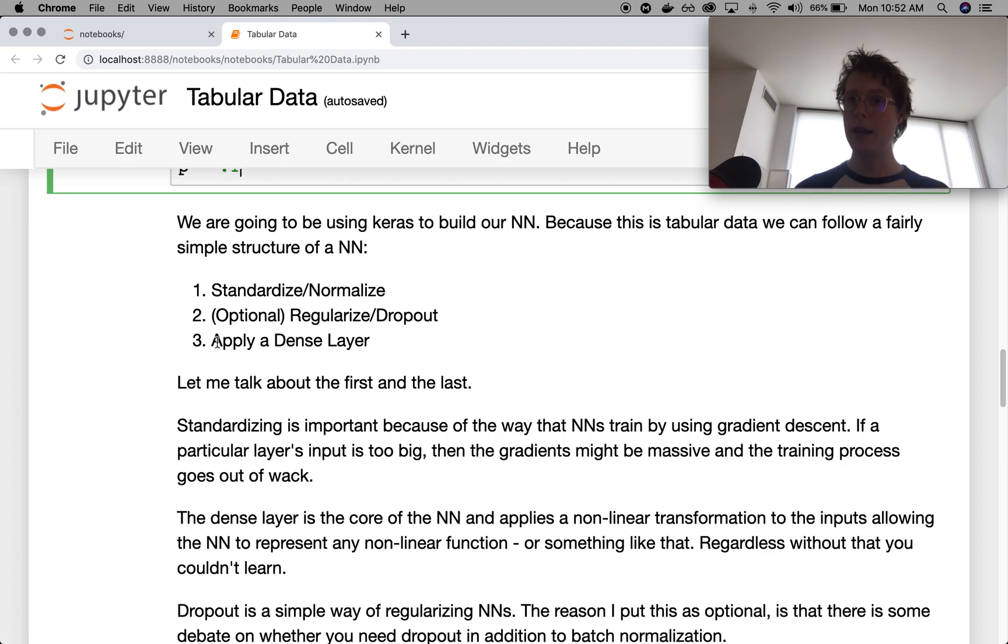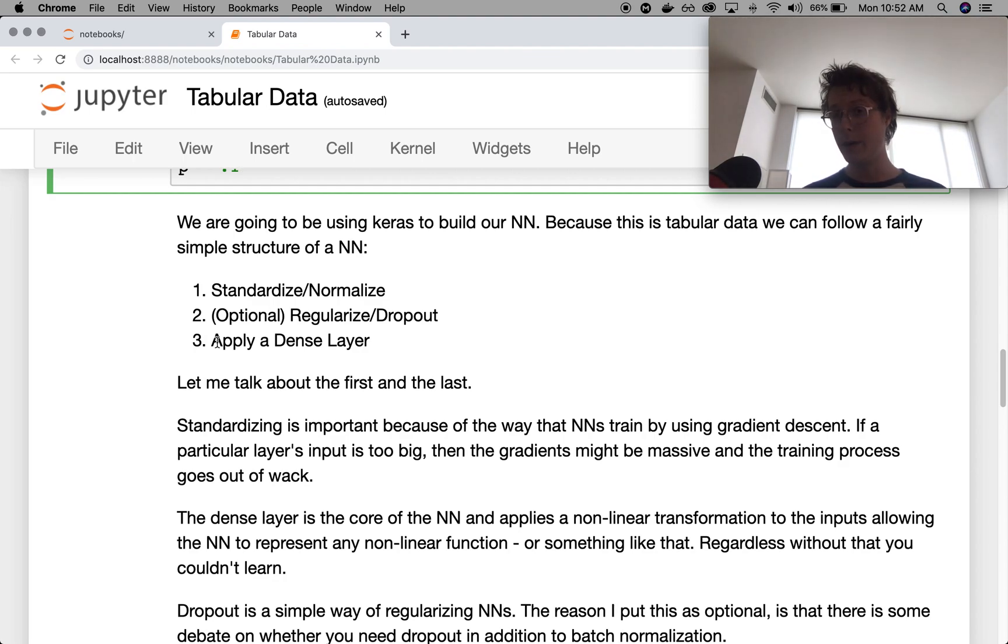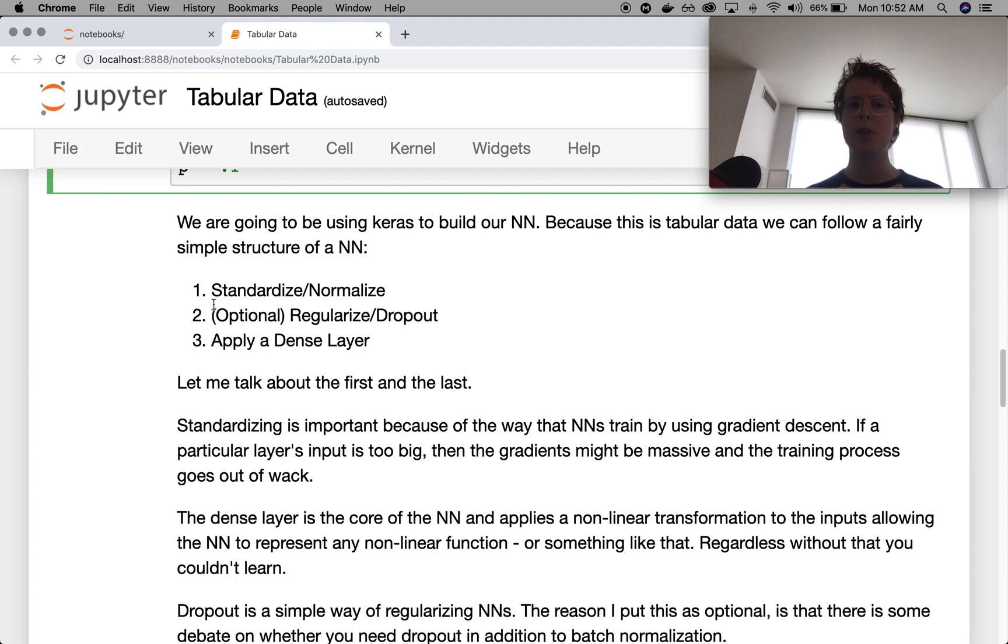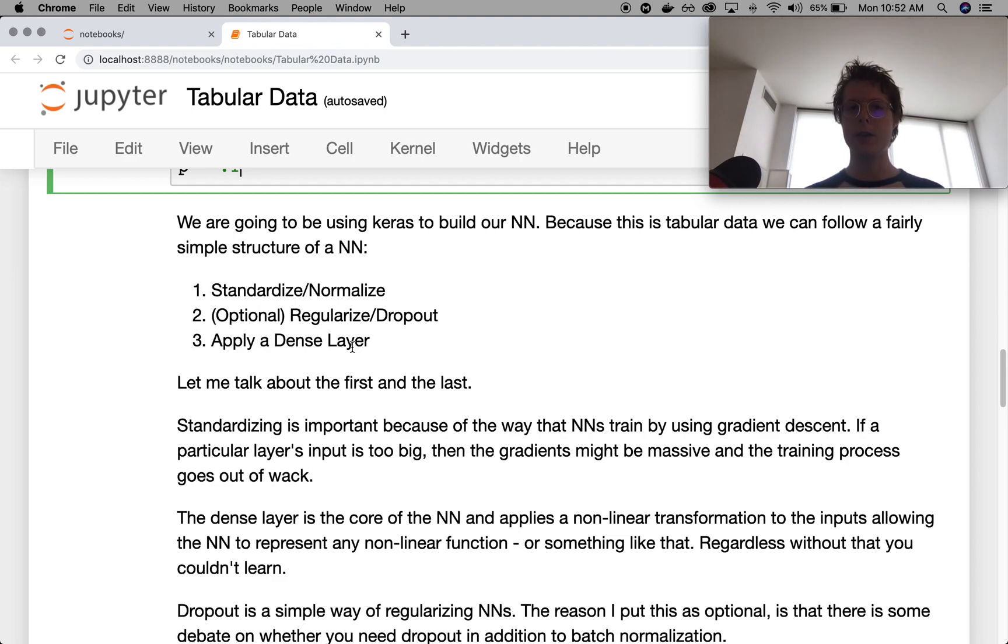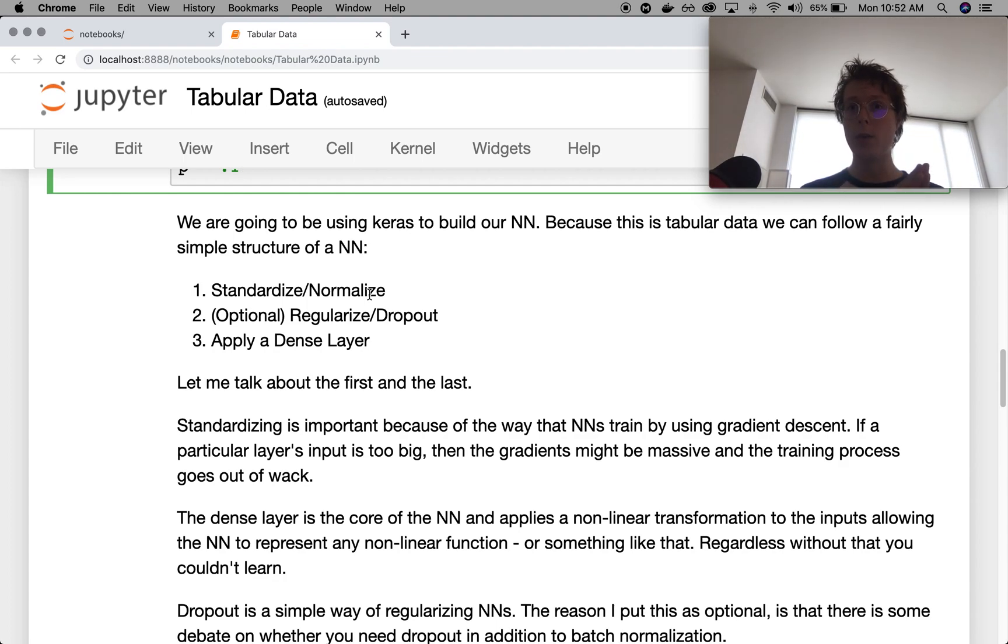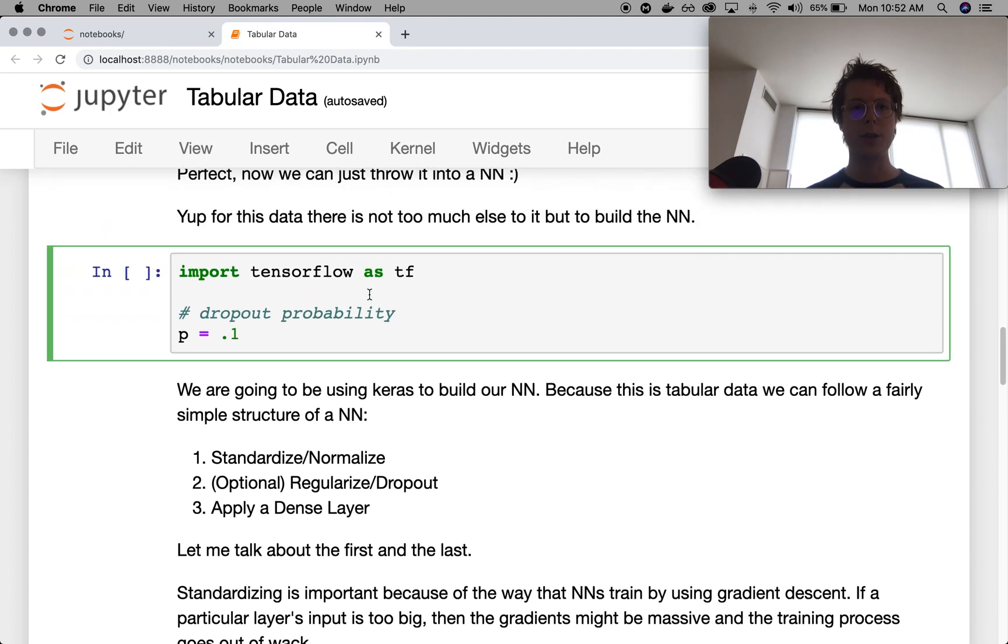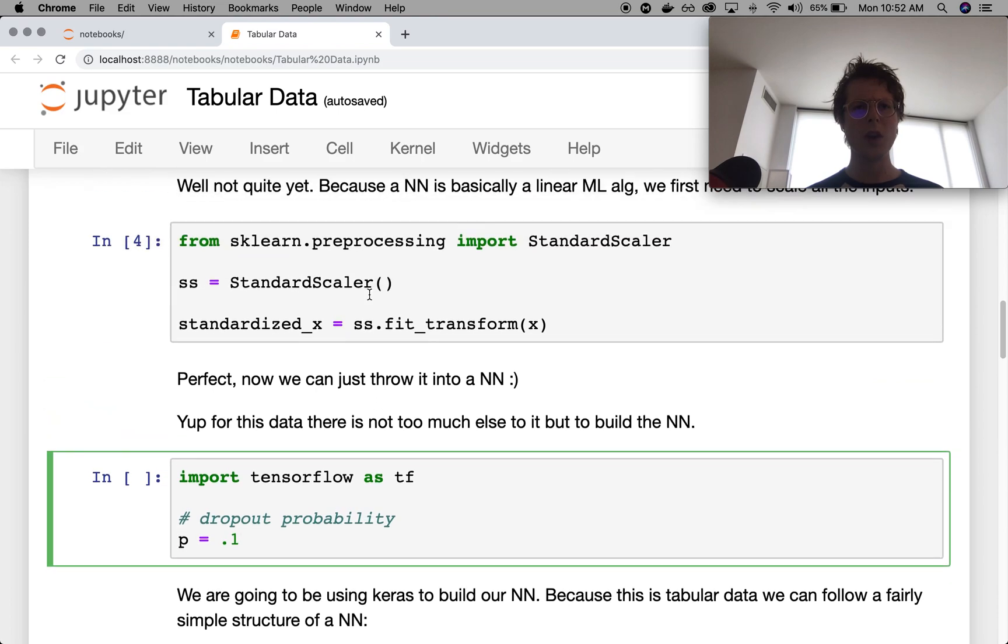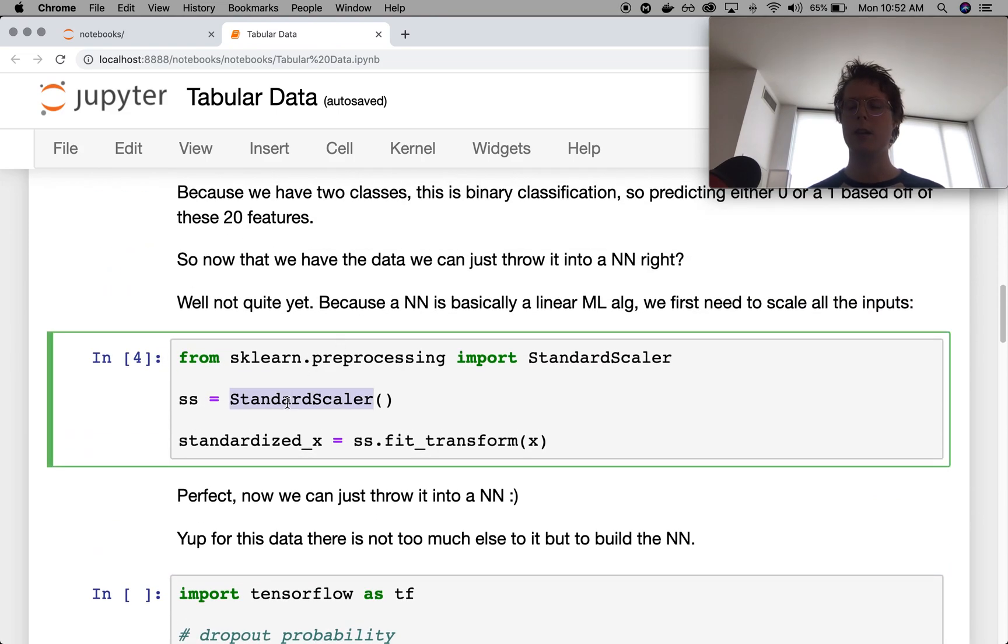So we need to apply consecutive dense layers to it. Now because each dense layer is kind of like a little linear regression, we also need to standardize the inputs to each layer. For the first layer, what we do is we just apply that standard scaler to it. For the intermediate layers, we're going to use something called batch normalization.